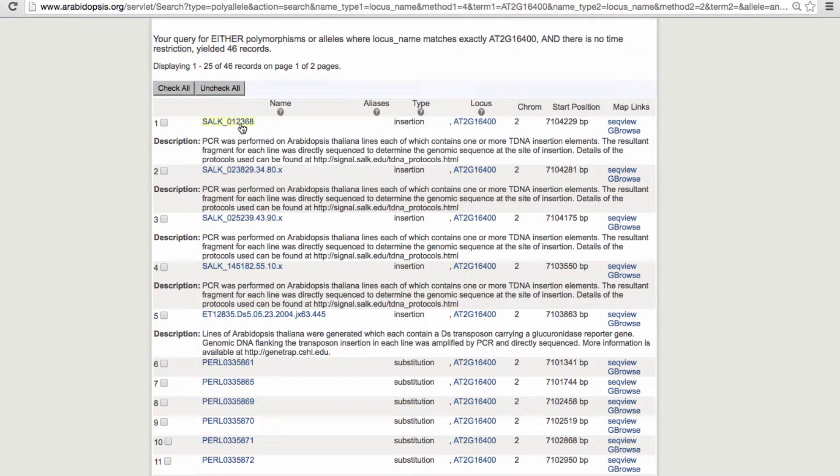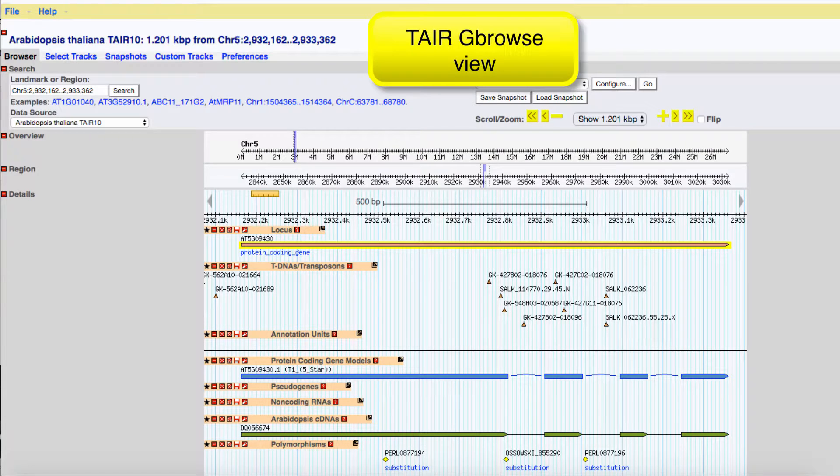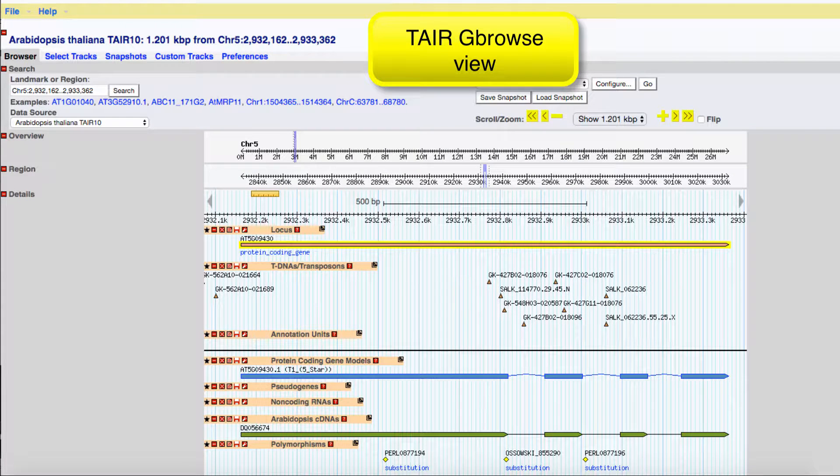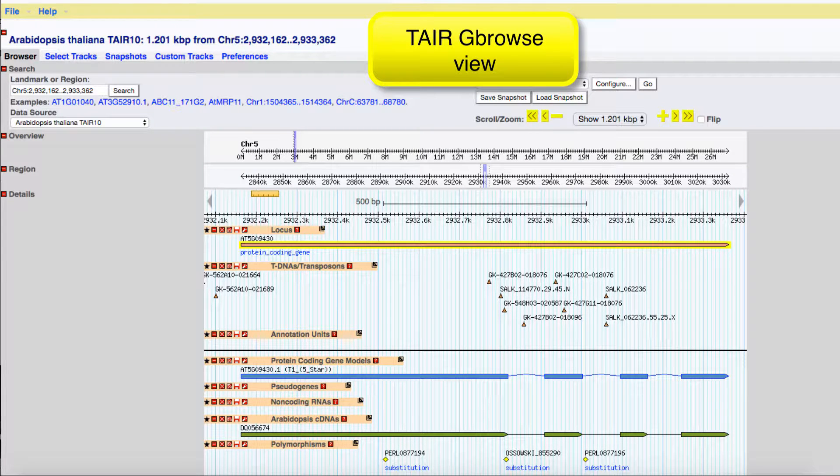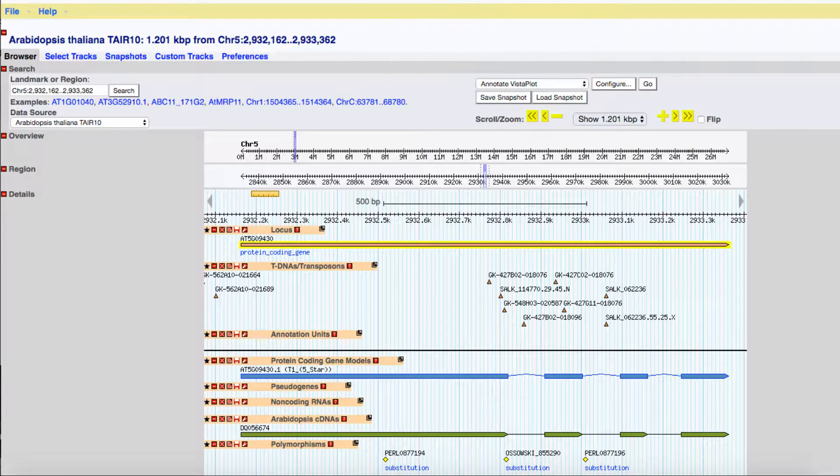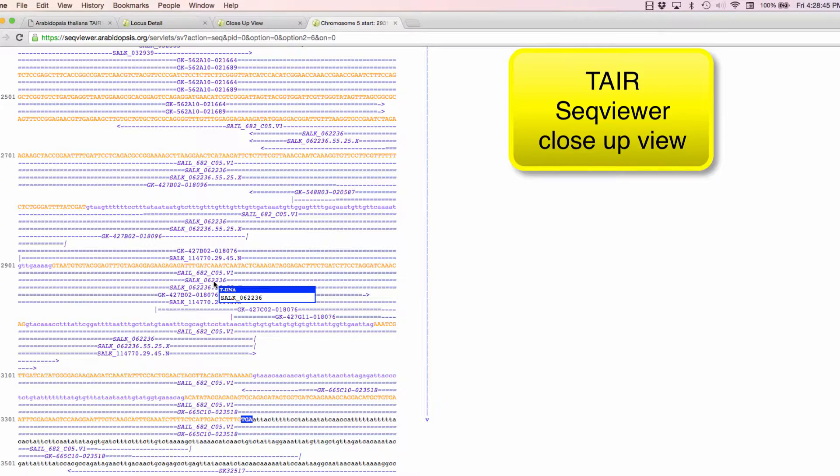For example, if you're using TAIR's GBrowse, you can find an insertion that looks like it's in an interesting position and click on the name to view the polymorphism detail page.